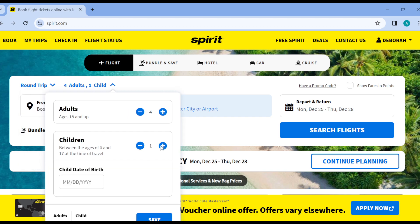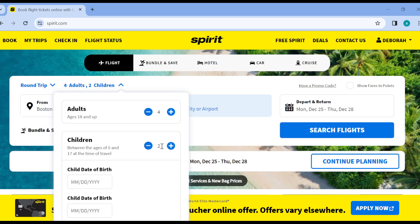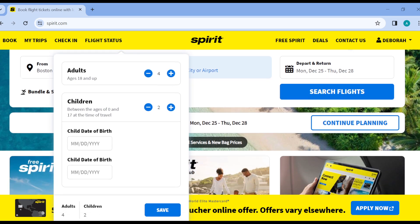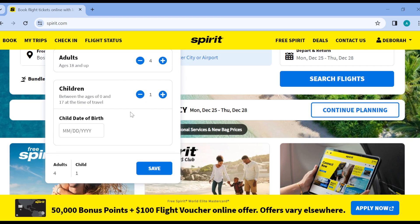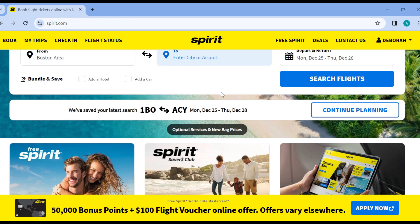To add a child, there is a requirement to input the date of birth for each child you've added. If you've added two children, you have to input both dates of birth. Then click Save, and you can proceed to search for flights, verify, pay, and check in.